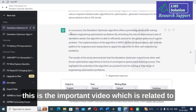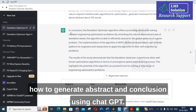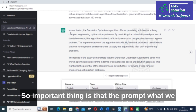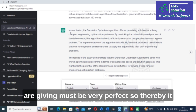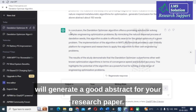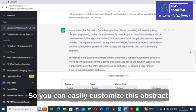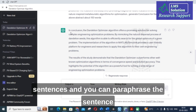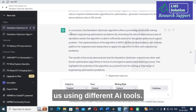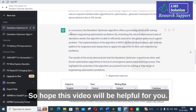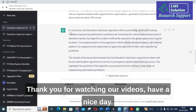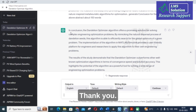This video covered how to generate both an abstract and a conclusion using ChatGPT. The most important thing is that the prompt you provide must be very precise — this ensures ChatGPT generates a good abstract for your research paper. You can then easily customize the sentences and paraphrase them using different AI tools. Hope this video was helpful. Thank you for watching and have a nice day.